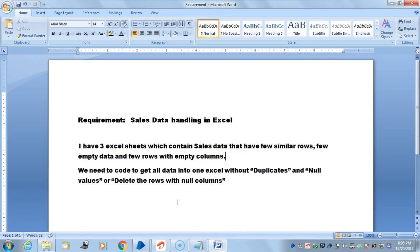The requirement is sales data handling in Excel. I have three Excel sheets which contain sales data that have few similar rows, few empty data, and few rows with empty columns. I need to code to get all data into one Excel sheet without duplicates and null values, or delete the rows with null columns.